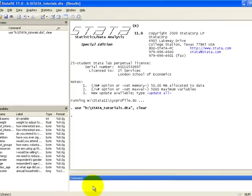In this tutorial, we will be using the dataset Stata underscore tutorial. Stata data files have the extension .dta.